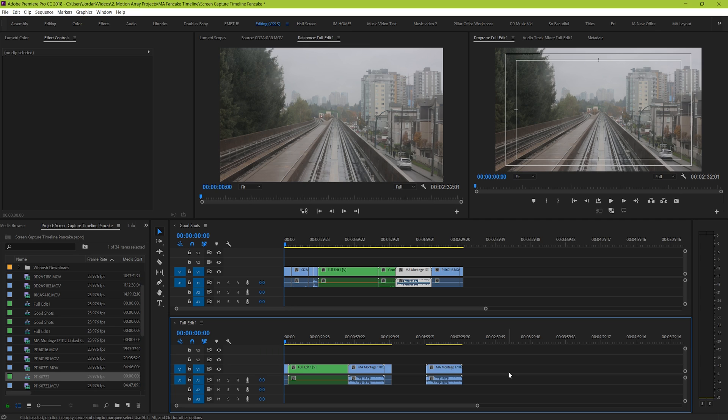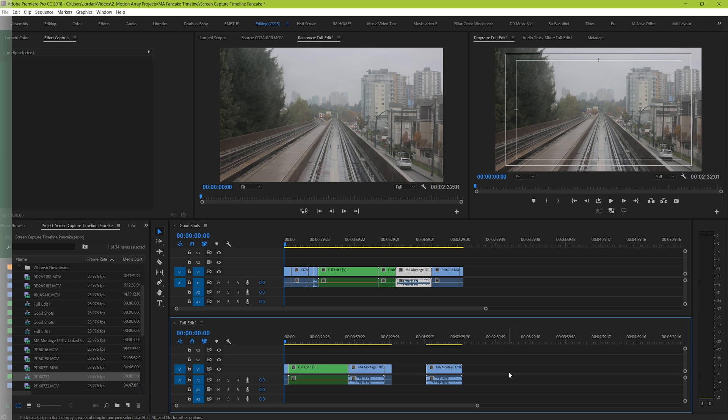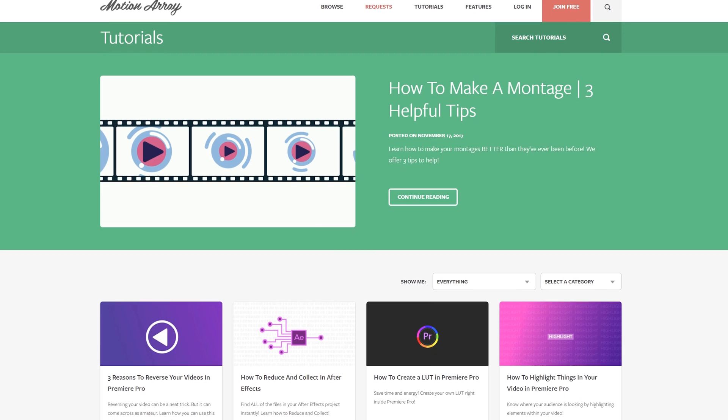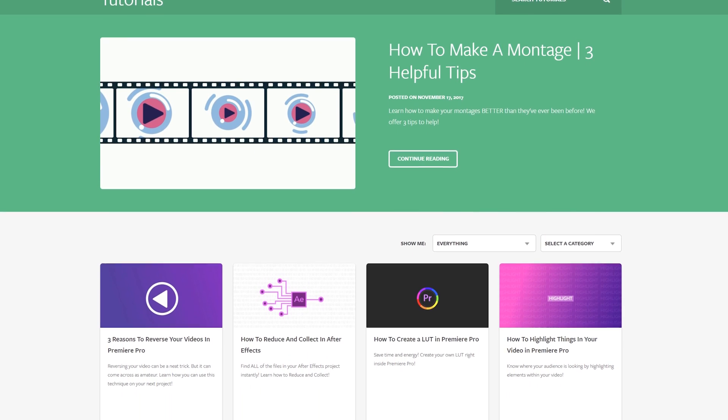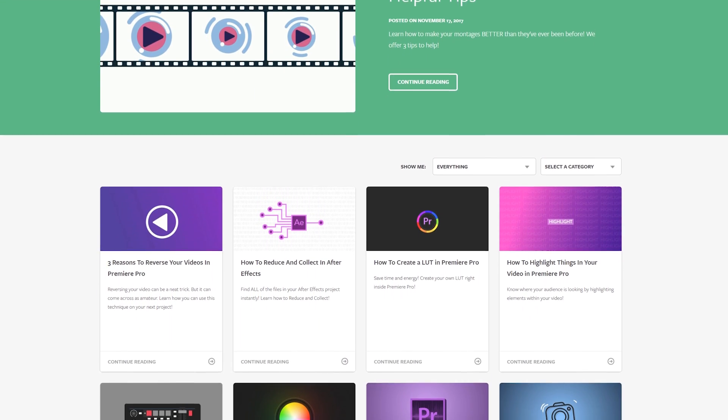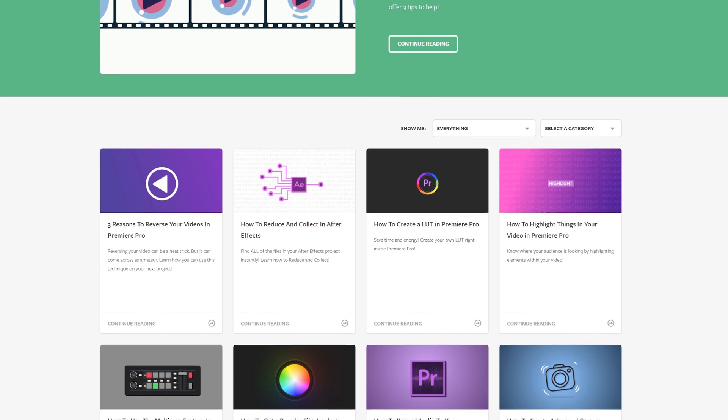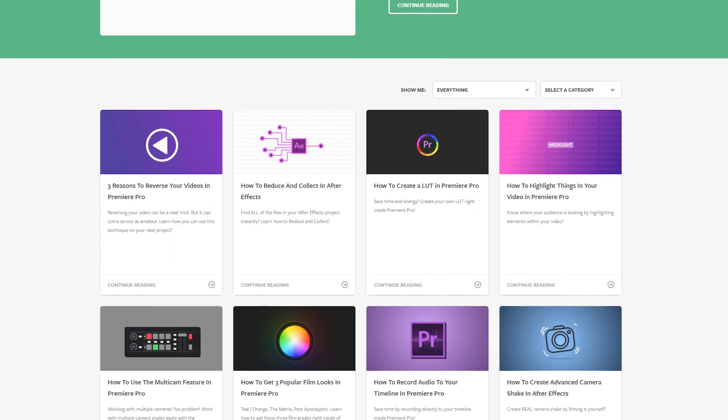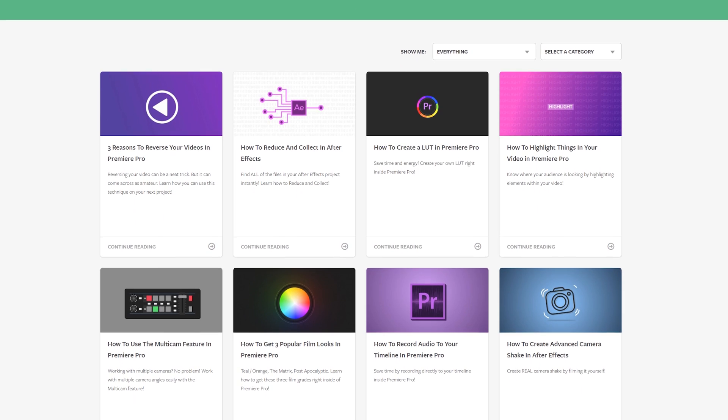That's the great part of editing, is that you get to do it how you want. And that's a basic overview of the pancake timeline. I hope you found this video helpful. If you did, consider liking it or sharing it with a fellow video editor or even subscribing to our channel. You can also find all of our tutorials over at motionarray.com. We'd love to see you over there. But thanks so much for watching and I can't wait to see you in the next video.